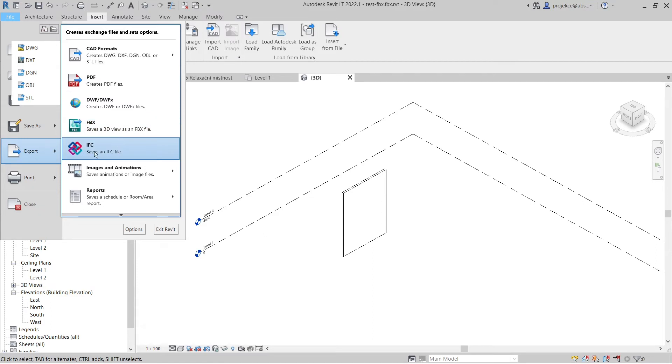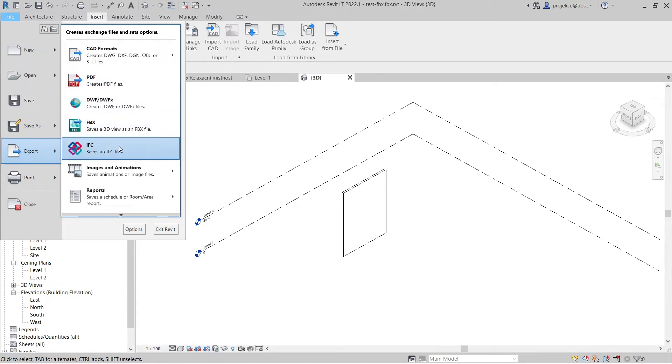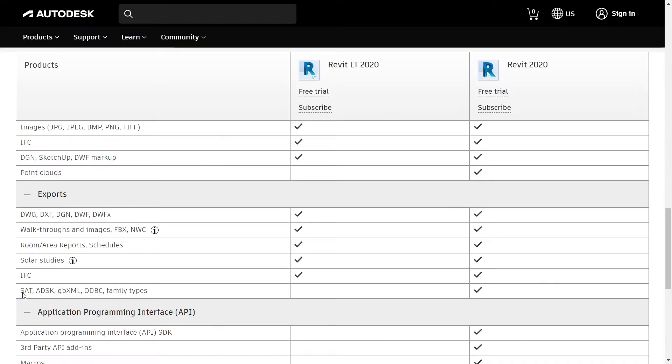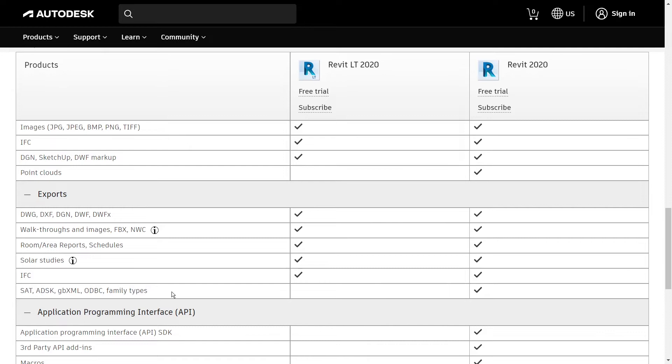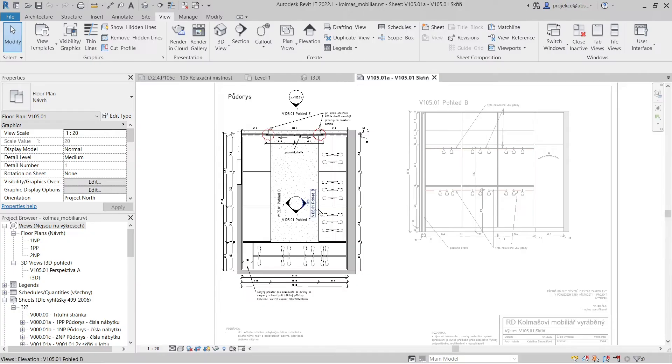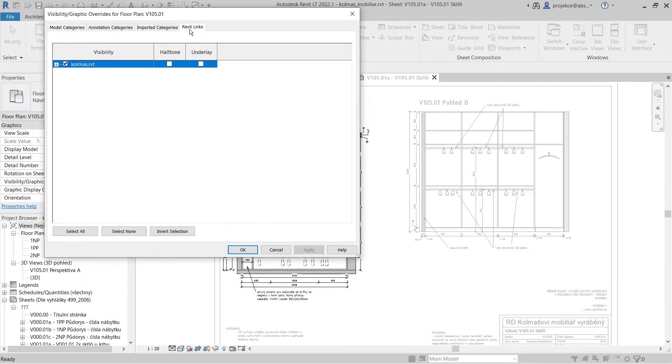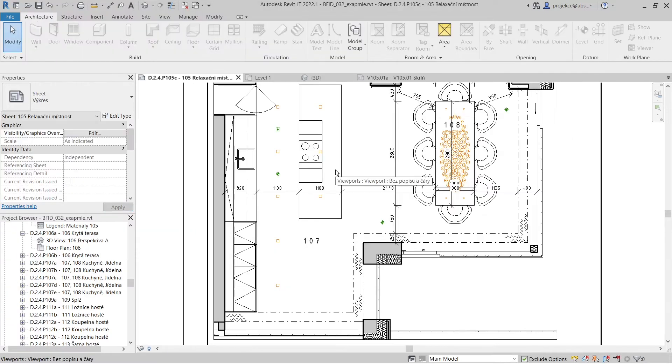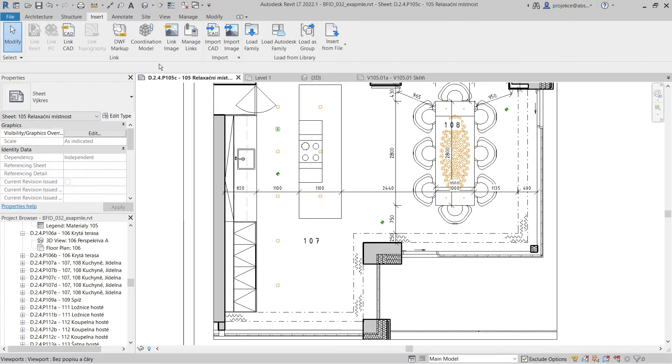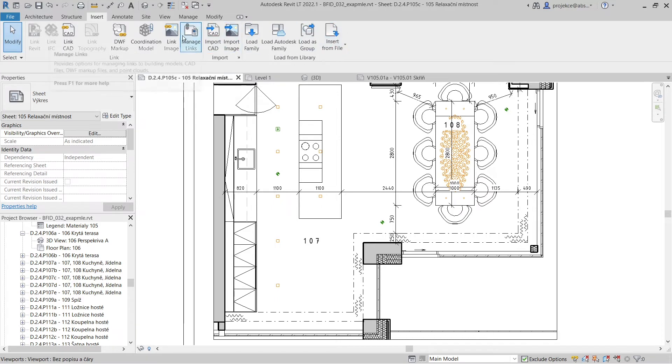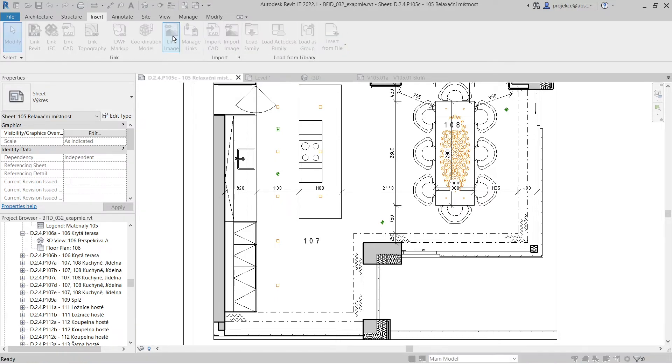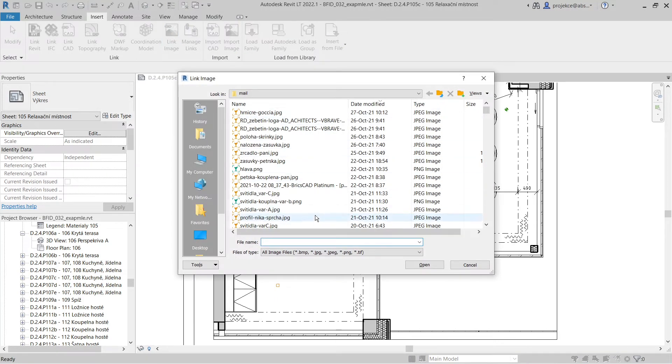But you are limited in exporting or importing to or from some more obscure formats like SAT, ADSK, GBXML, ODBC, or Rhino files. What might prove problematic is that you cannot customize the visibility of linked Revit native RVT files.